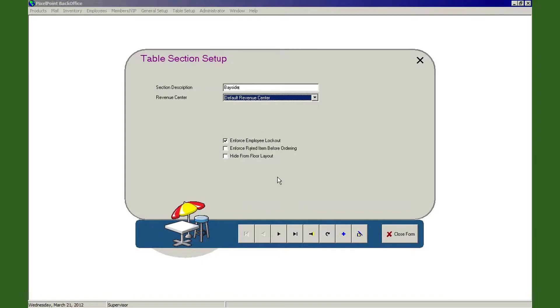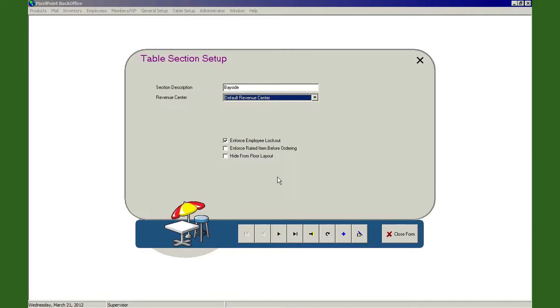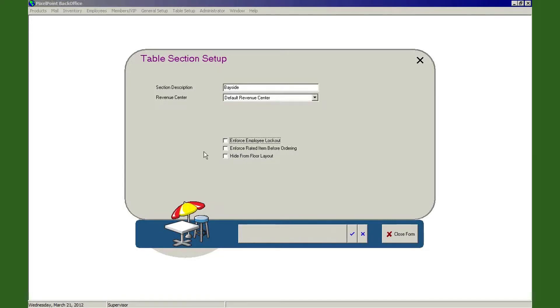The next thing down here we have are three little checkboxes. The first one says Enforce Employee Lockout. Now what this means is that if I open up table number two in this dining section, then that table belongs to me as Scott the waiter, whereas you, if you try to get into it, you would not be able to do that as another waiter because that table is reserved to me. Now if I uncheck this box, then what that means is that now it's a free-for-all.